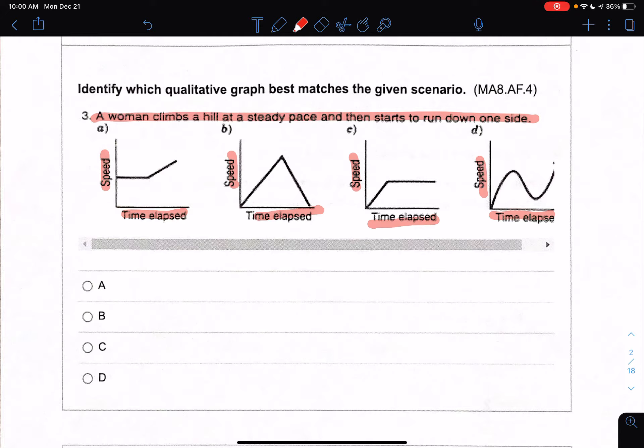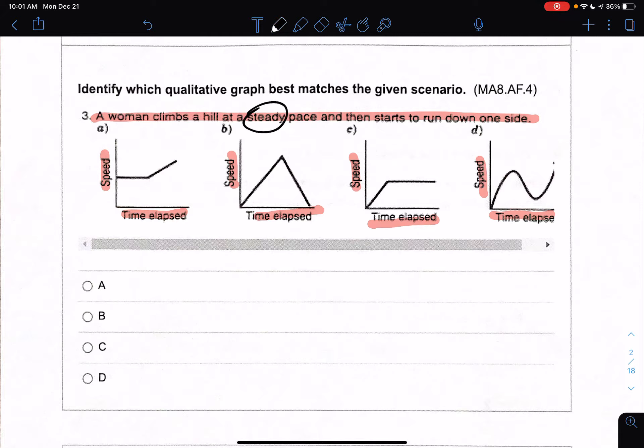If she is climbing the hill at a steady pace, that means her speed is not changing — it's staying consistent, it is steady, it is not changing — and I have to represent that within my graph. So is my graph increasing, decreasing, or staying the same? When you have a steady pace, that is a very important word to remember: steady means we are starting off with a horizontal line.